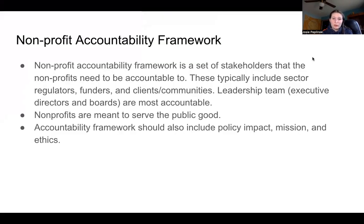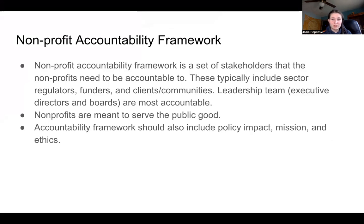A nonprofit accountability framework is a set of stakeholders that nonprofits need to be accountable to. These typically include sector regulators, funders, and clients or communities. It can include a leadership team like executive directors and boards that are most accountable towards these stakeholders.